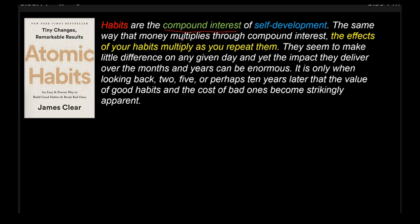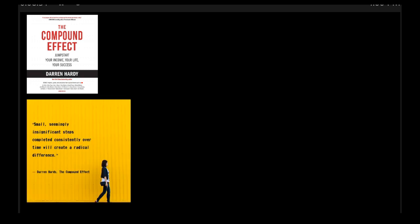The same way that money multiplies through compound interest, the effects of your habits multiply as you repeat them. They seem to make little difference on any given day. They seem rather small on any given day. And yet, if you keep on doing them repeatedly over a long period of time, they develop into habits. This goes just as well for good habits as they do for bad habits. And so take a look at another book, The Compound Effects. This is a very good book by Darren Hardy. He makes the same point. The compounding effect, which is basically this: small, seemingly insignificant steps completed consistently over time can make a radical difference.